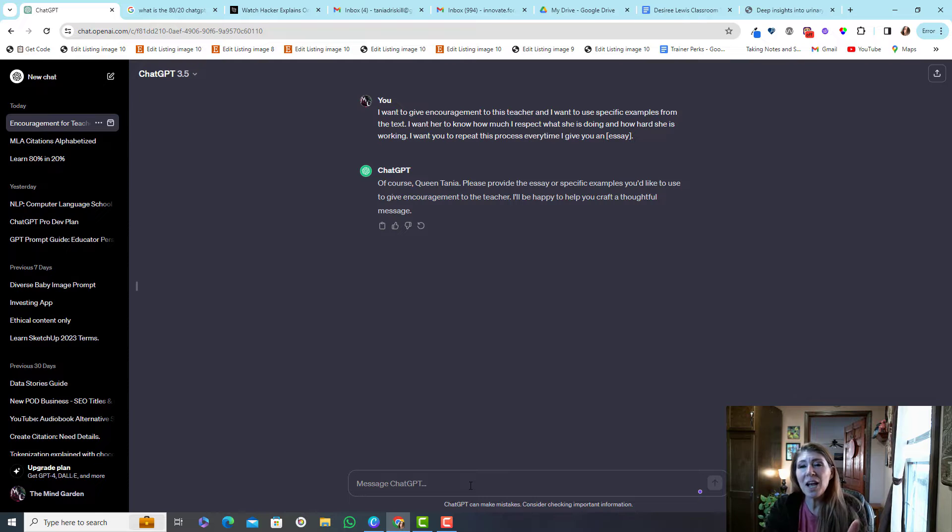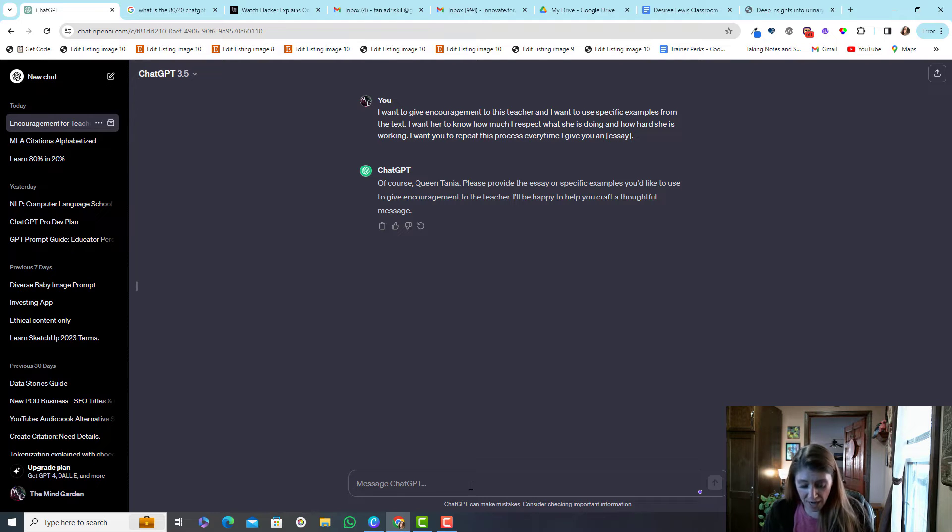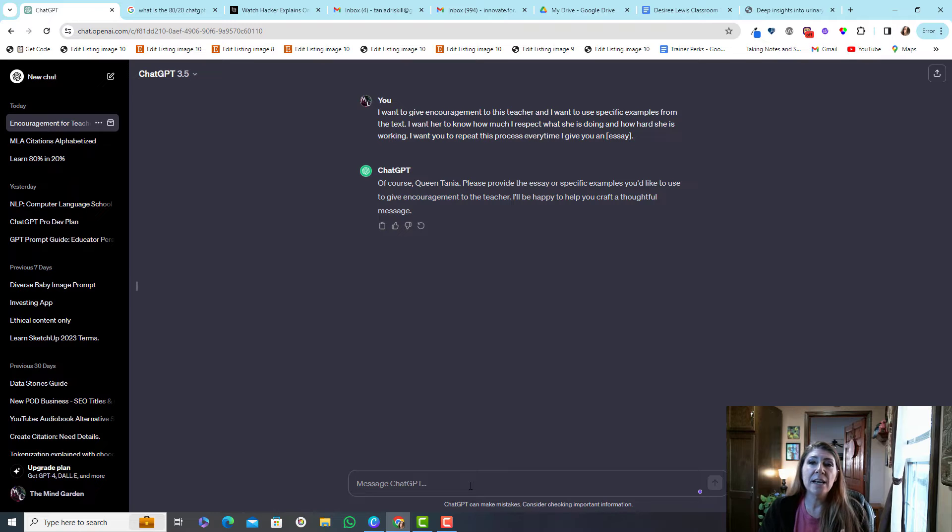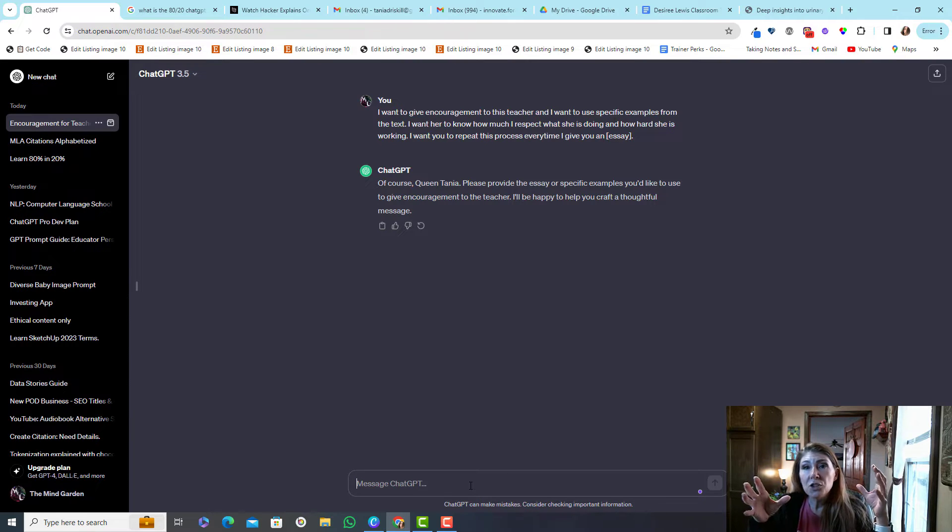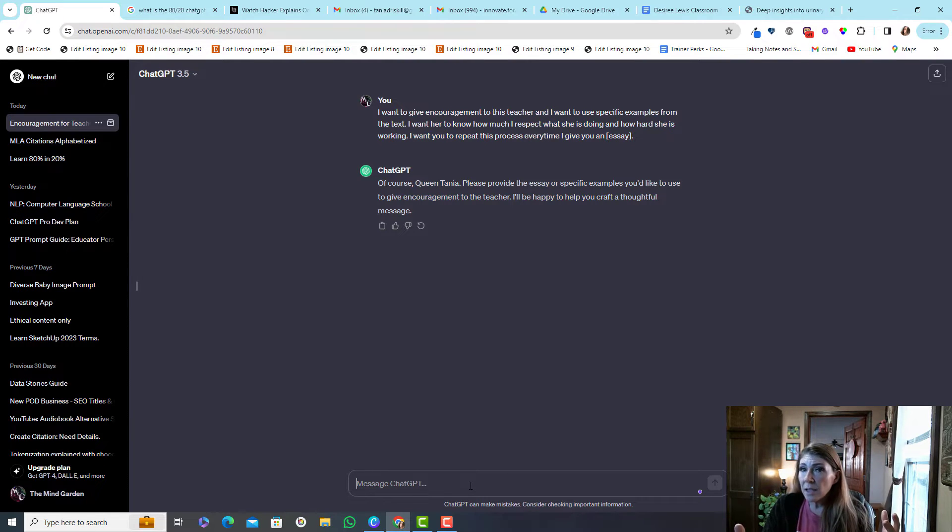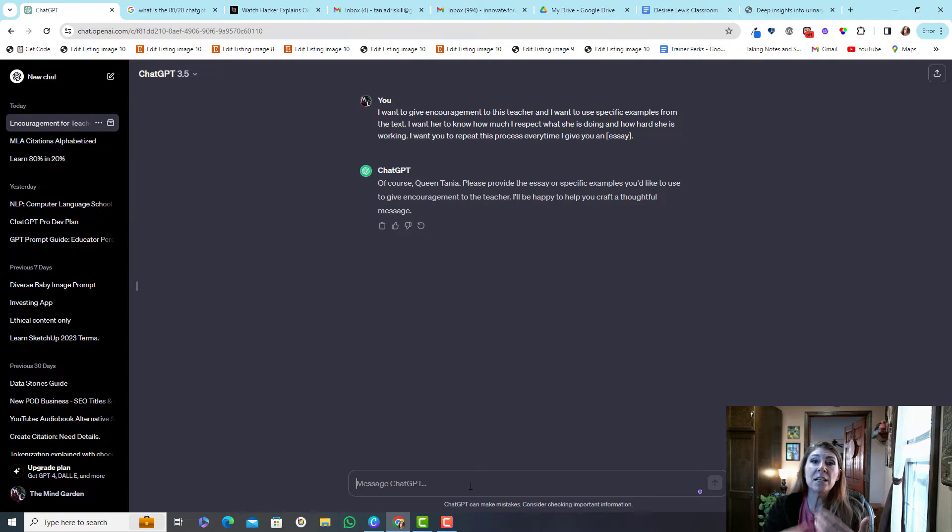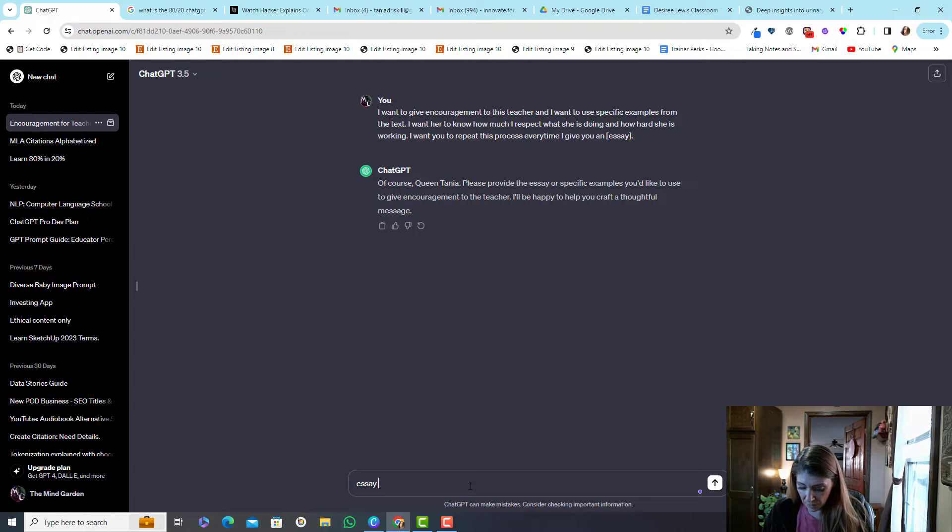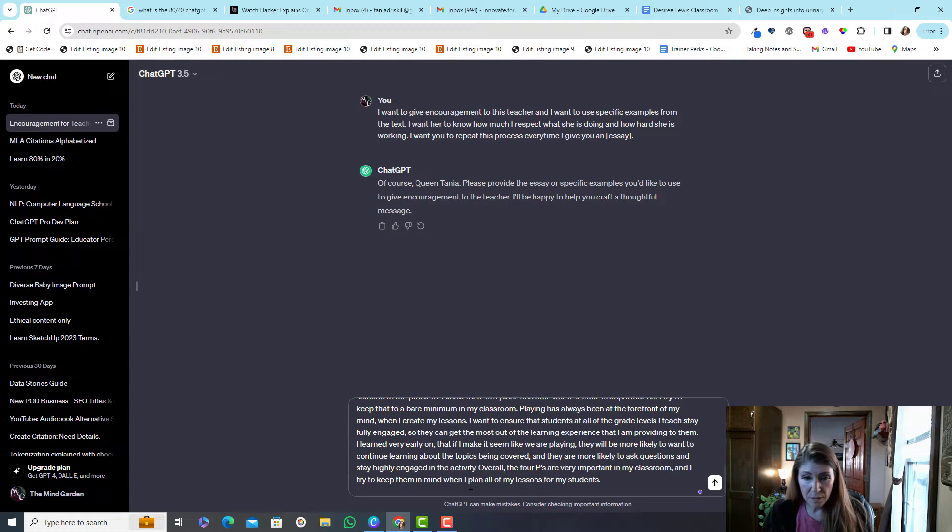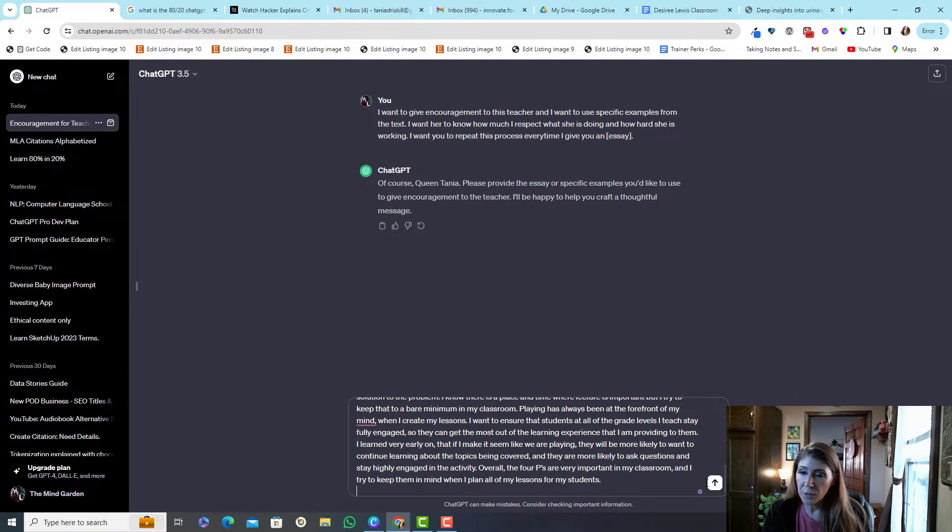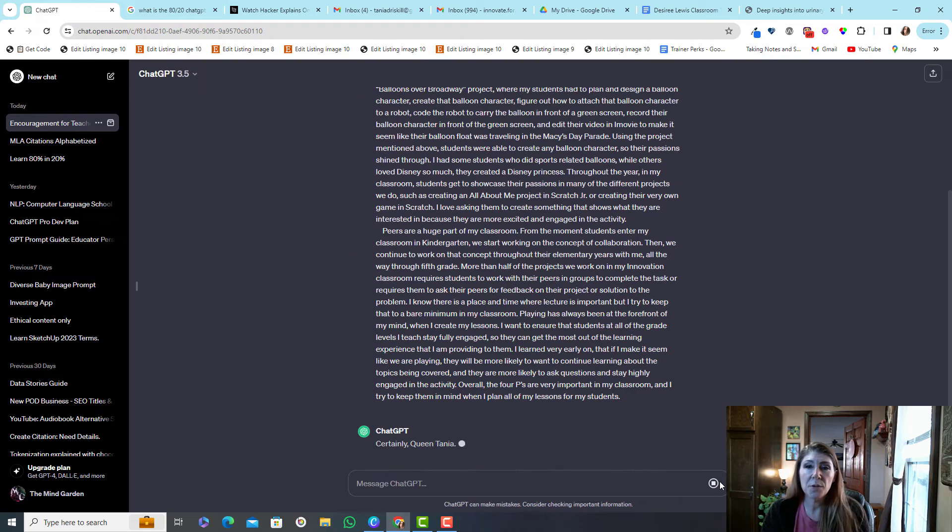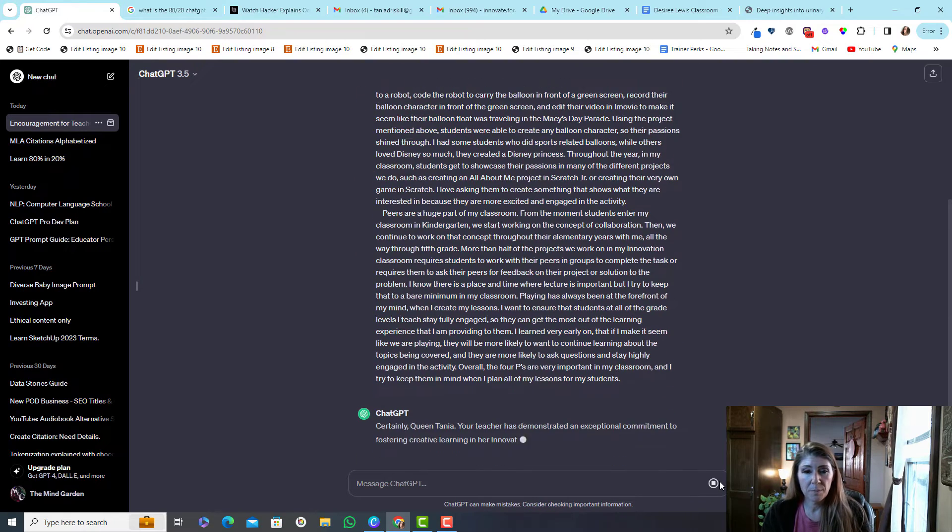But anyway, okay so now it knows I have this variable essay and every time I go to this chat and give it a new chunk of text called essay it's gonna repeat this and give me these comments. So okay, so essay equals and this is what the teacher had wrote so let's just see how this works.